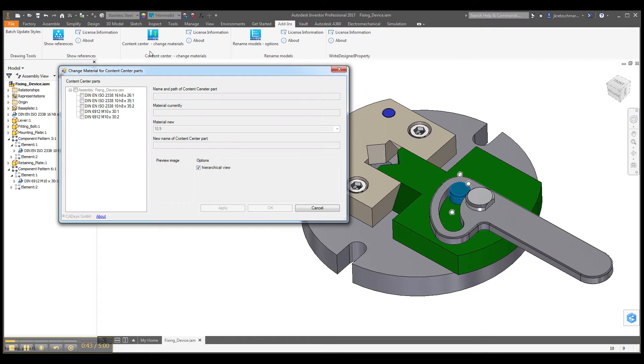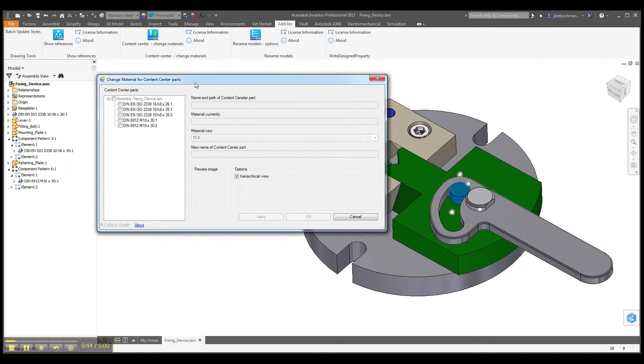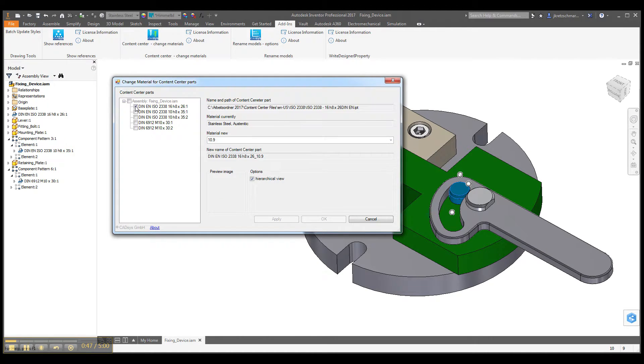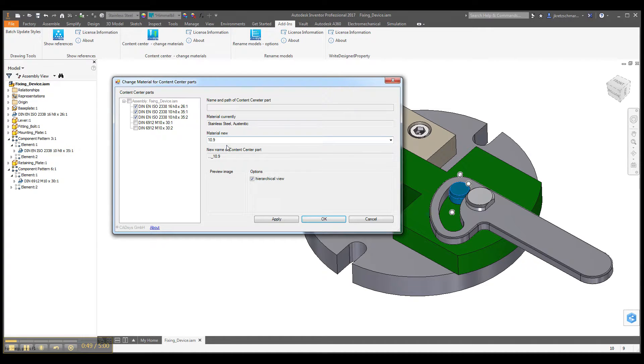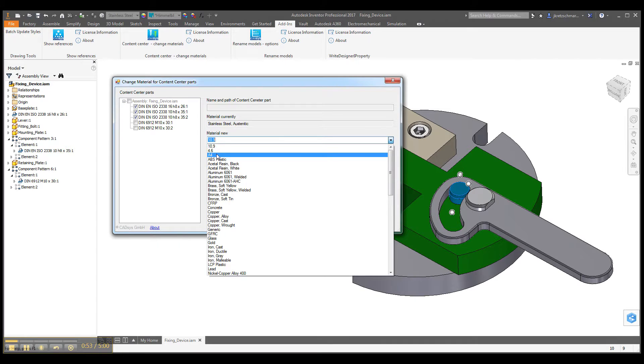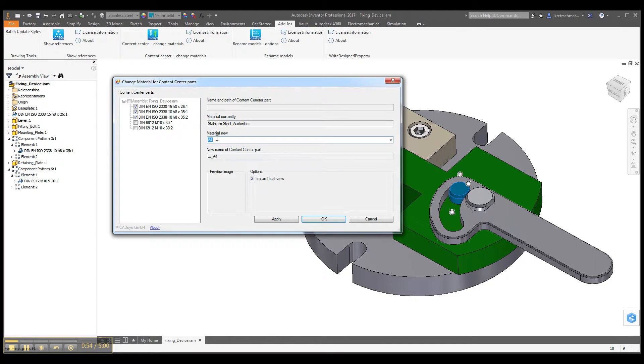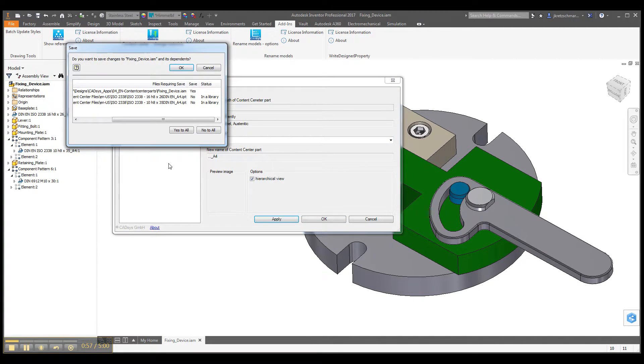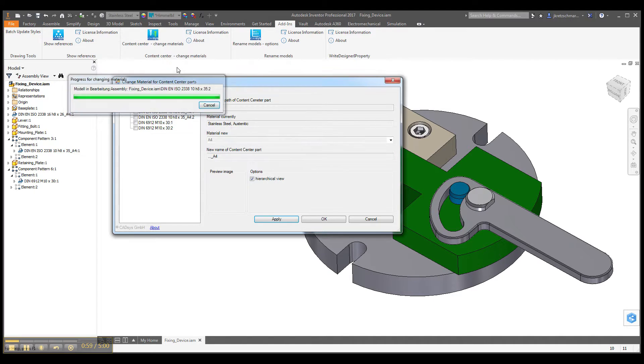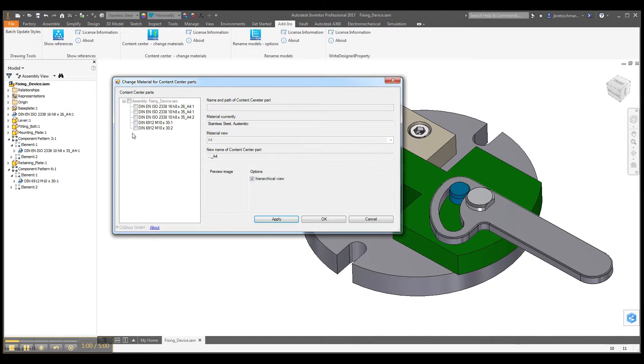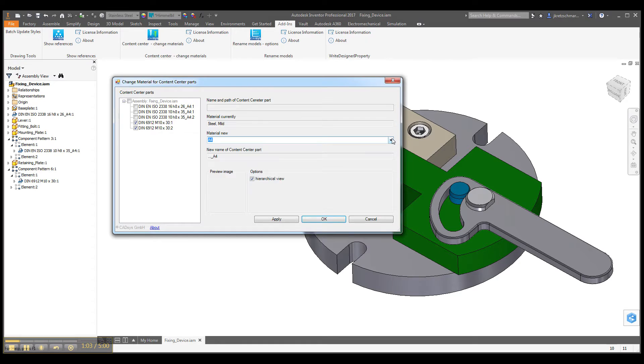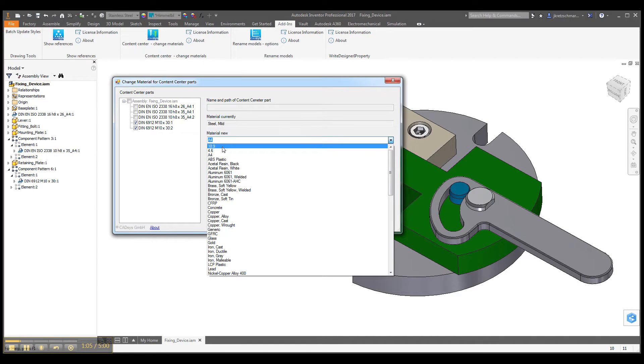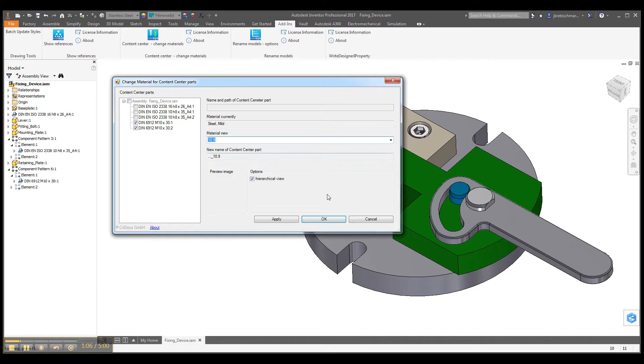So it shows you all the content center parts in your assembly. You can just select some of these content center parts, select a new material, and apply this material to these content center parts. Maybe we apply another material to other content center parts in this little assembly.